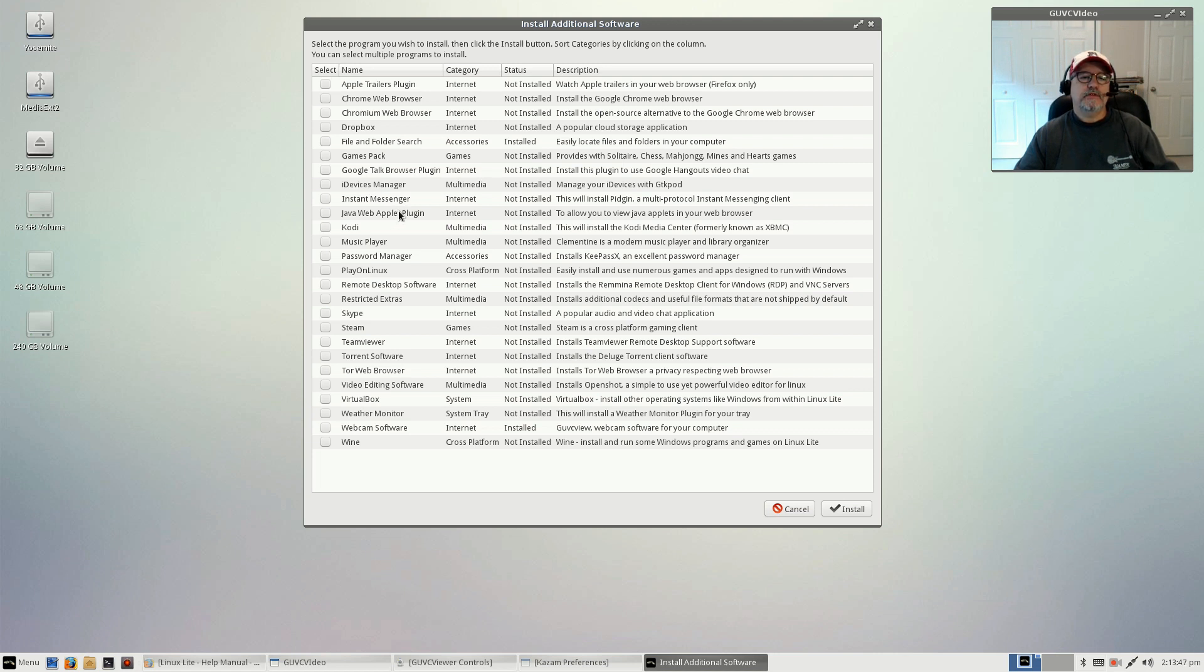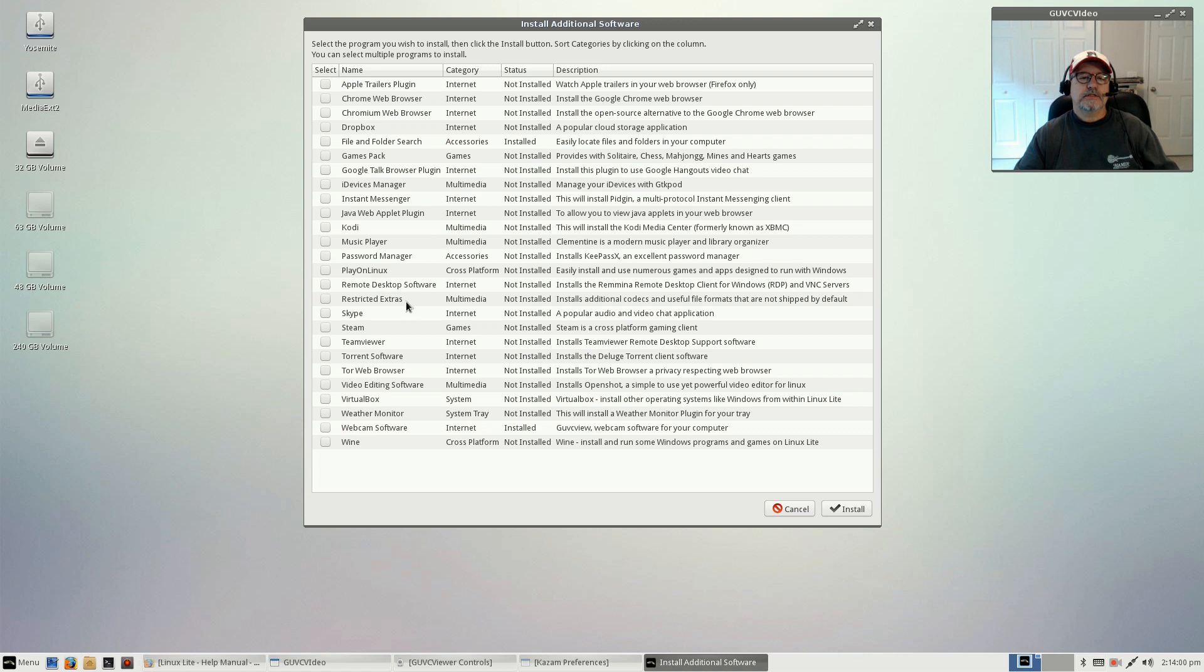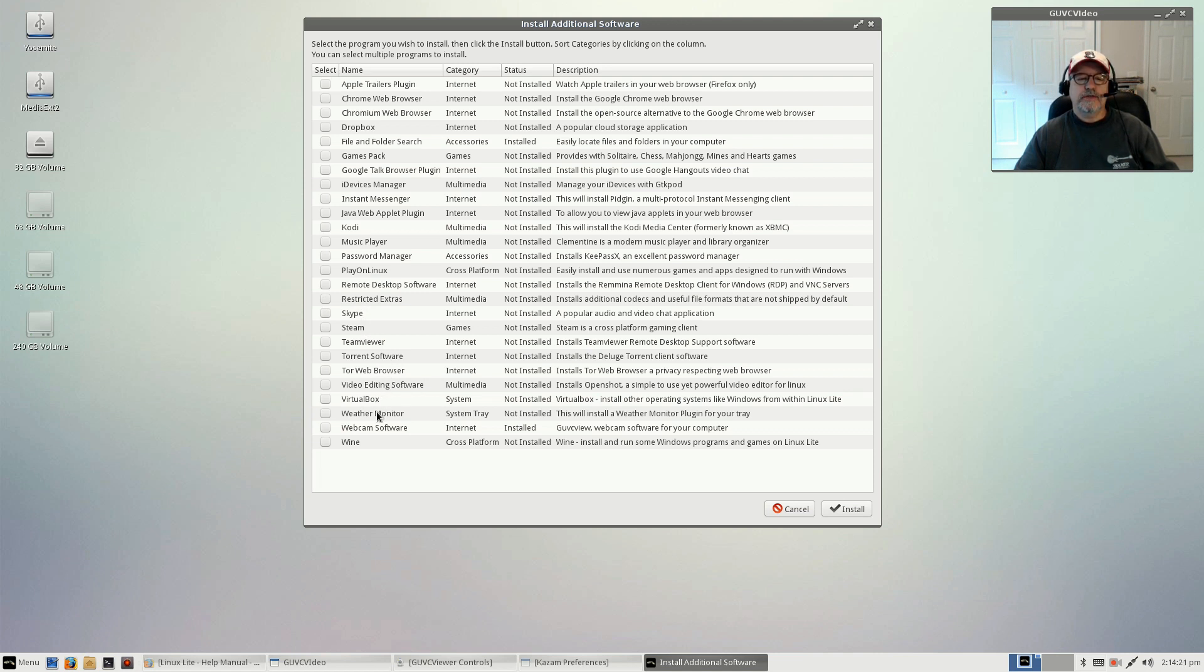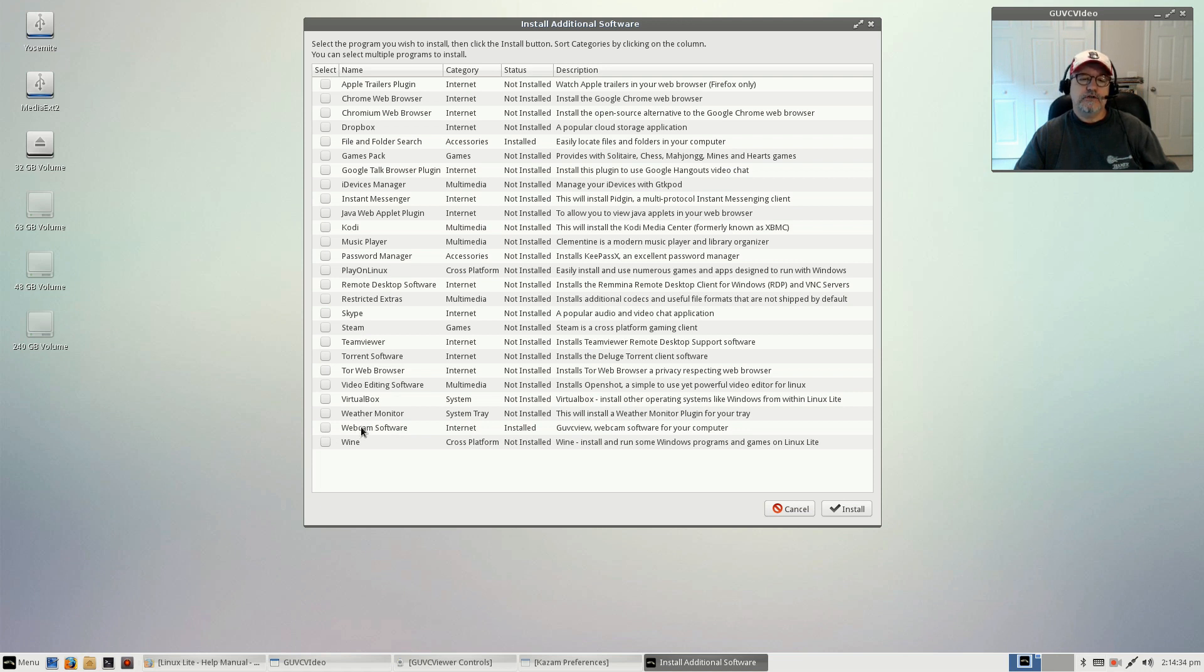You've got Chrome and Chromium, Dropbox, file search, games pack, Google Talk browser plugin, device manager for your phones, iPads, Pidgin for instant messaging, Java, Kodi the media player, Clementine for music, KeePassX for password manager, Play on Linux, remote desktop, restricted extras—that's very important—Skype, Steam, TeamViewer, torrent software, Tor browser, OpenShot for video editing, VirtualBox, weather monitor, and guvcview.